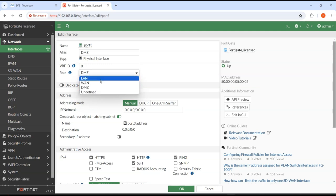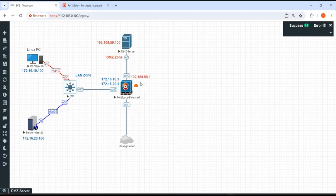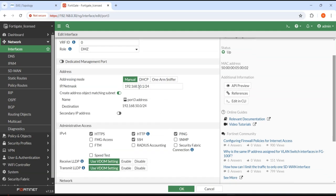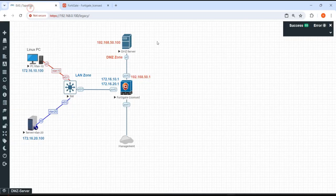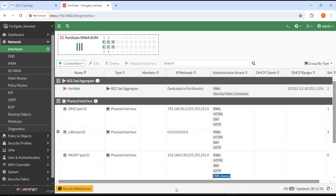As per our topology, port 3 is connected to DMZ. Opening port 3, I'll add the alias name 'DMZ' and set its role to DMZ. I need to configure the IP statically: 192.168.50.1 with a /24 subnet mask. This is the first IP in the network, which we declared as the gateway in the server configuration. For administrative access, I'll enable HTTP, HTTPS, ping, and SSH. Select OK. Now if you try to ping from the firewall to the DMZ server, we should be able to connect.